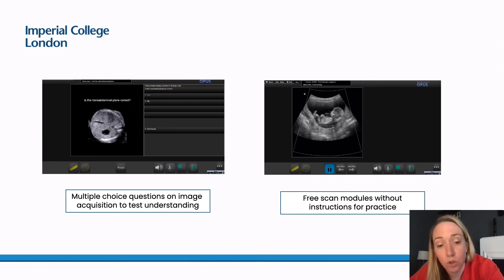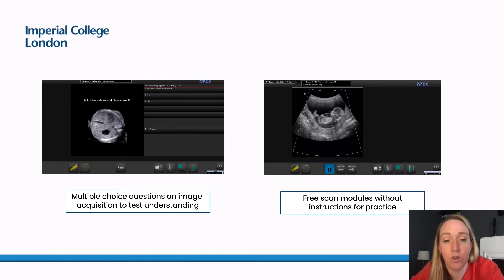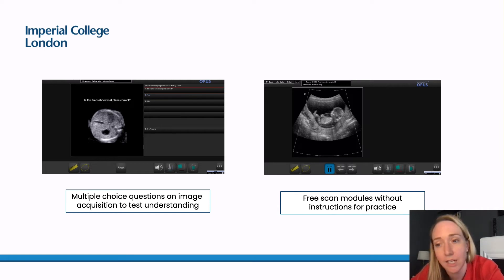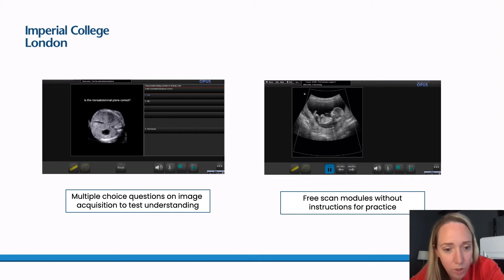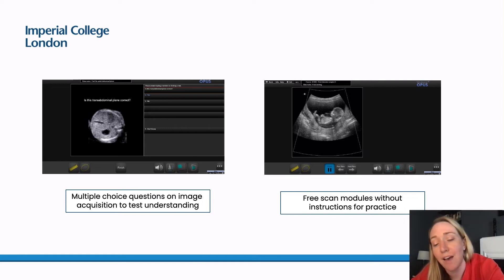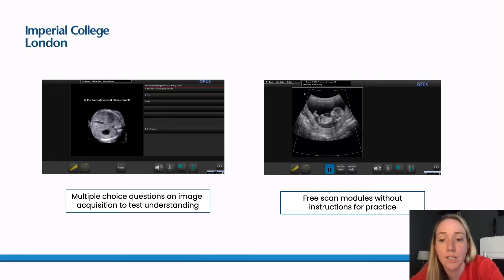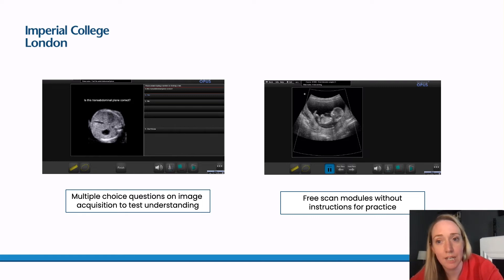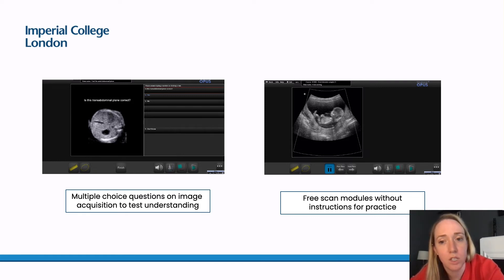The modules also have multiple choice questions throughout, giving trainees an opportunity to test their understanding of the theory aspects relevant to the specific module. Finally there's also the option for free scan modules — ultrasound volumes that the trainee can scan through and practice but without those tips or reference images, mimicking real-life scanning much more closely.